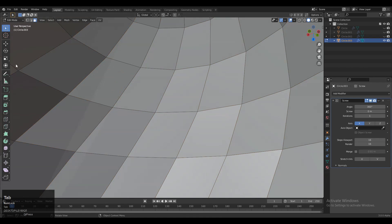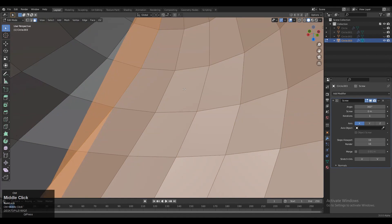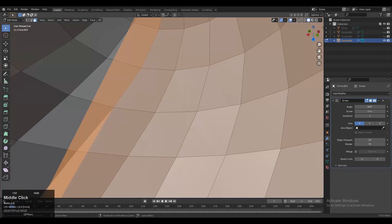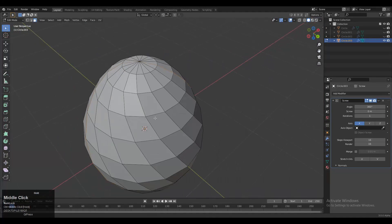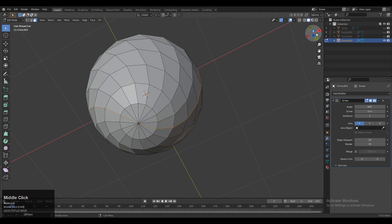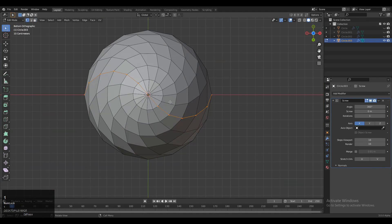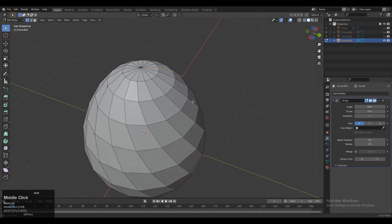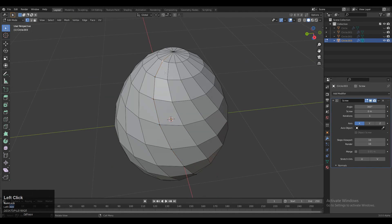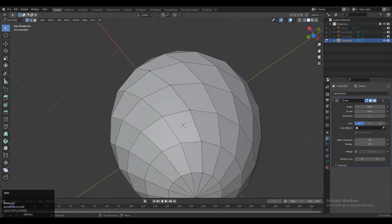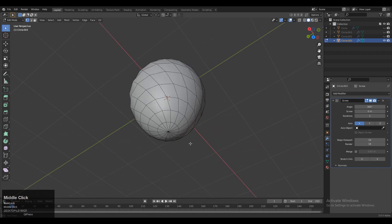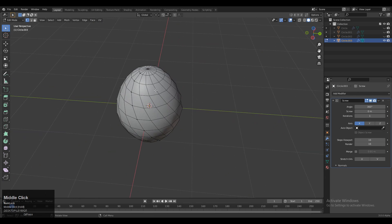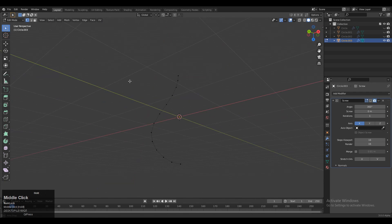Press 3 for face selection. You can see there is a face and we don't want any face on the inner side. That's why we need to delete a few vertices. Select this vertex, then X and delete these vertices.